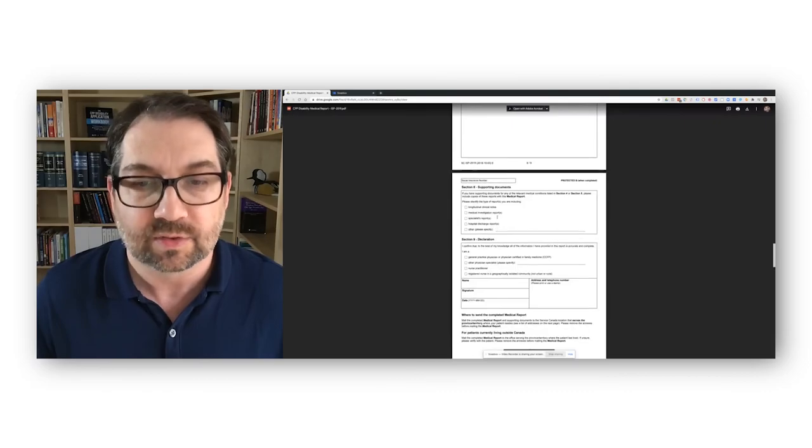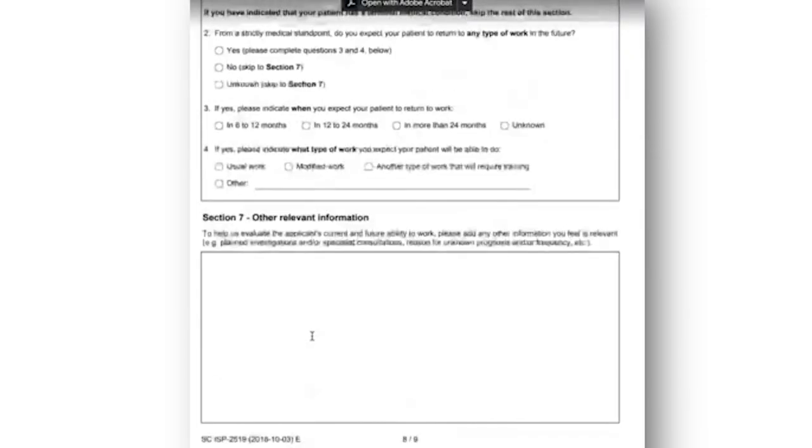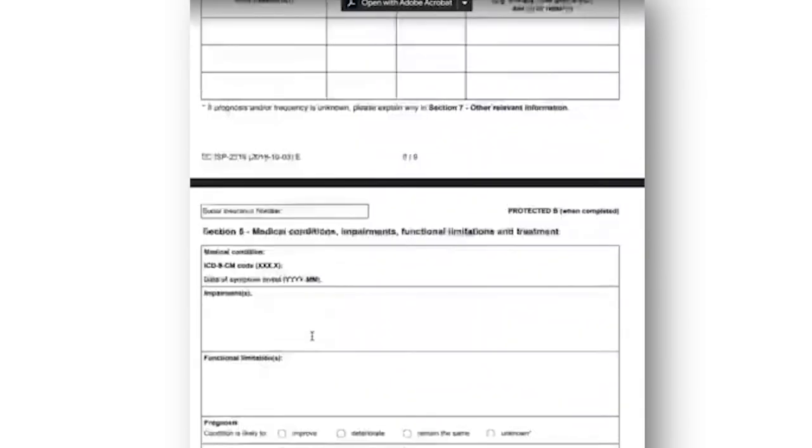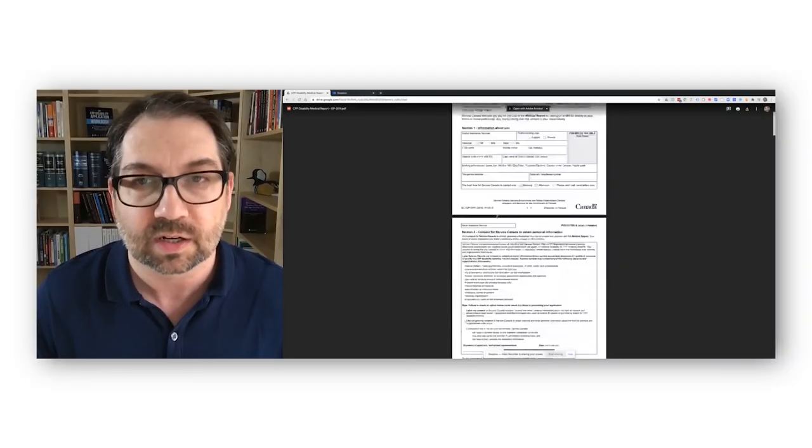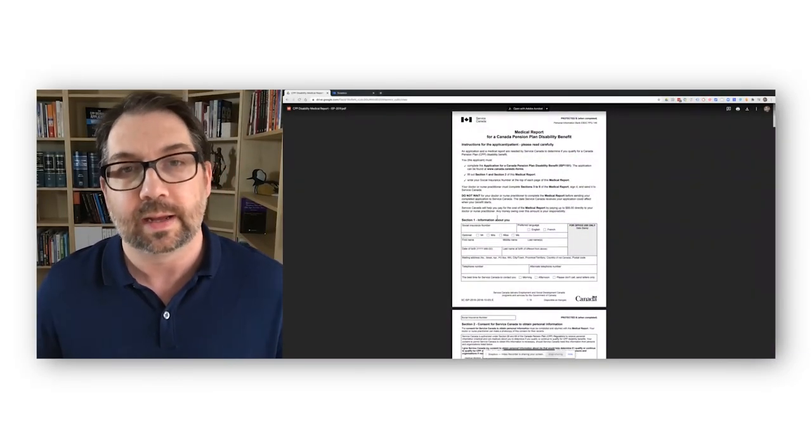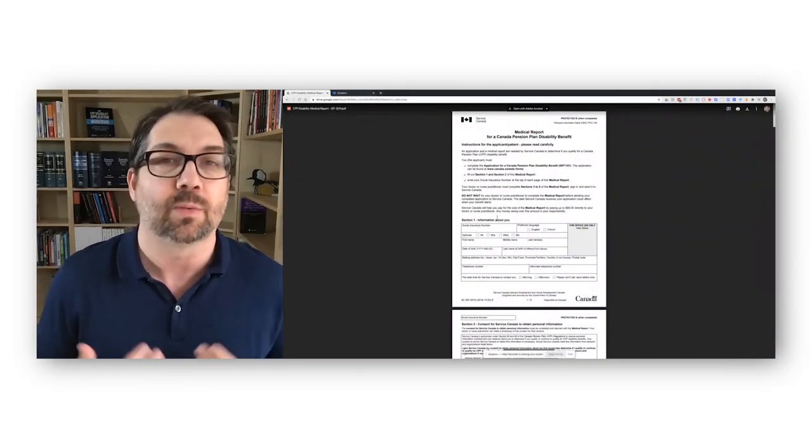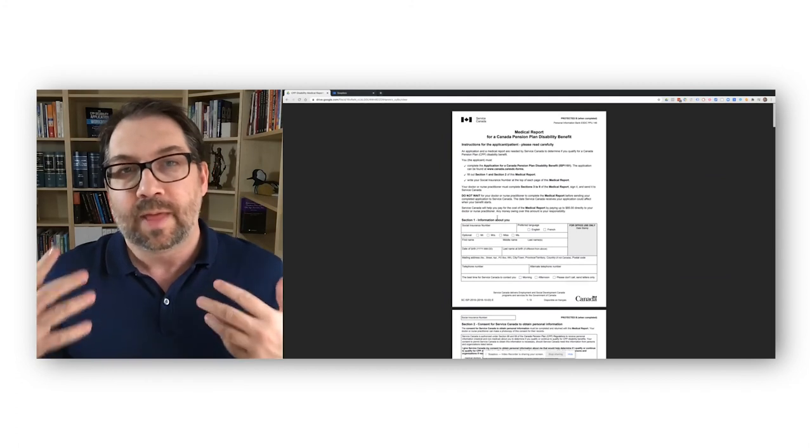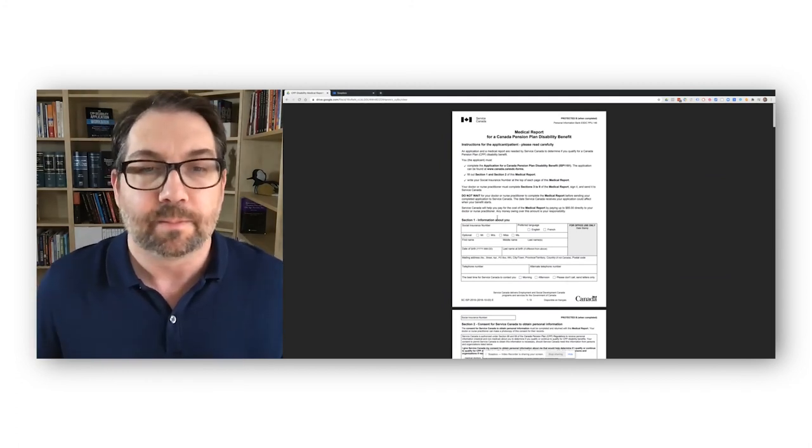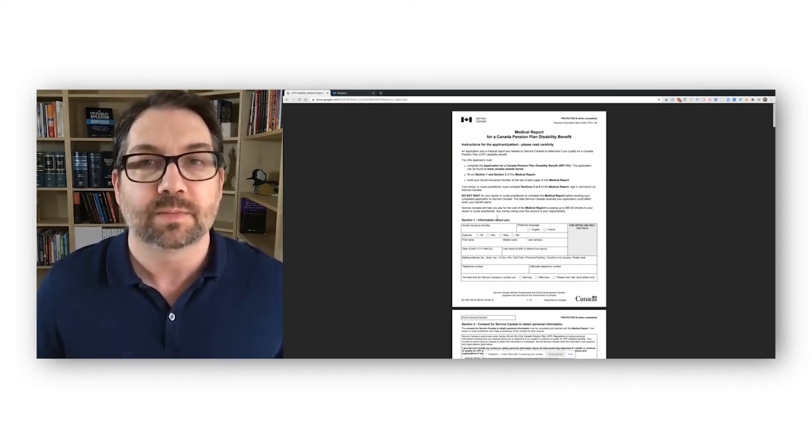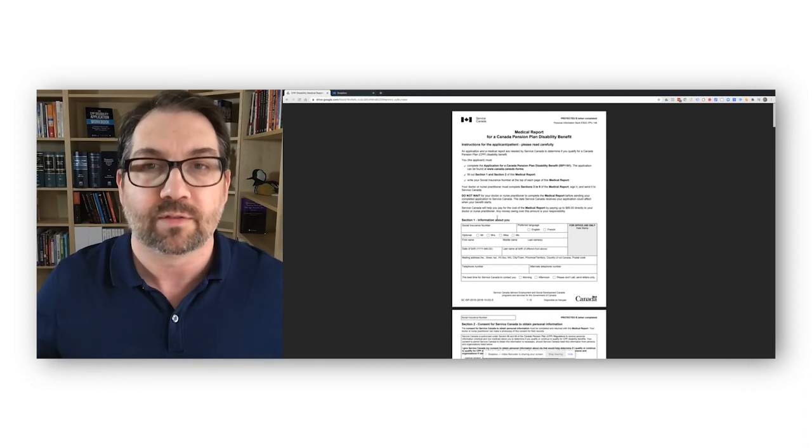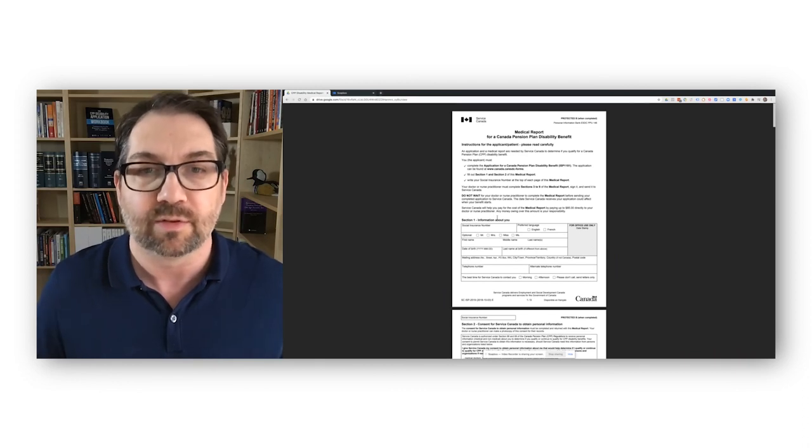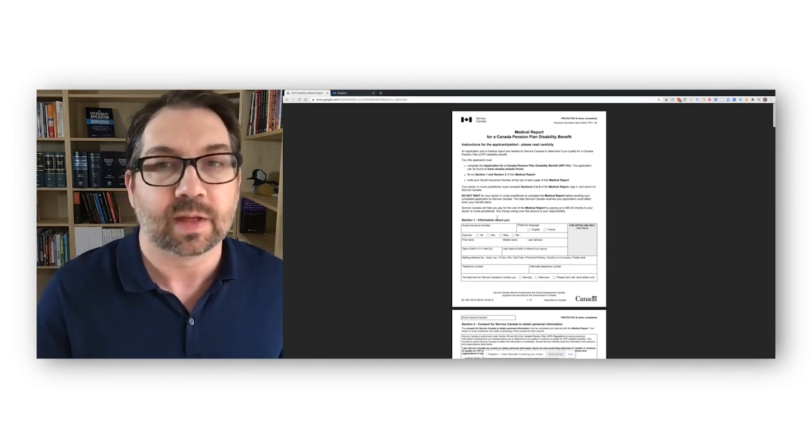So that's it. So really it's not that big of a form. It's like a nine page form. You fill out a page, the doctor, you fill out two pages, the doctor fills out the rest. And this must go along with your medical application. They will accept, even if they don't fill out this form, sometimes they will just simply accept a report from the doctor, a narrative report, as long as it covers a lot of these same things.